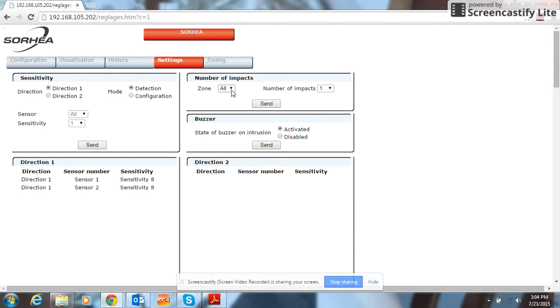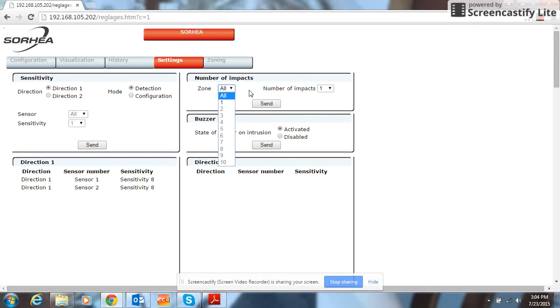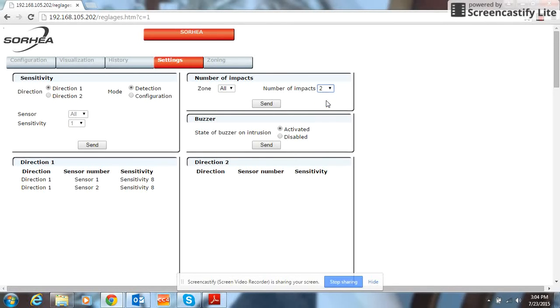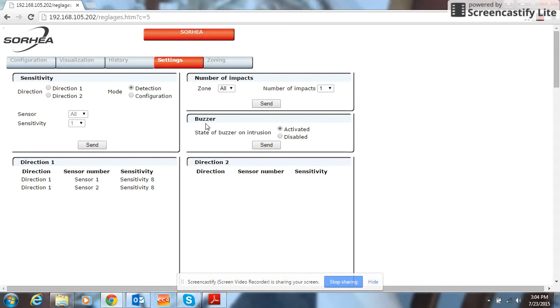On this side, number of impacts is how many impacts it takes in order to trigger an alarm. So if we change this to 2, click send. Then it takes two impacts on that zone in order to trigger an overall alarm.